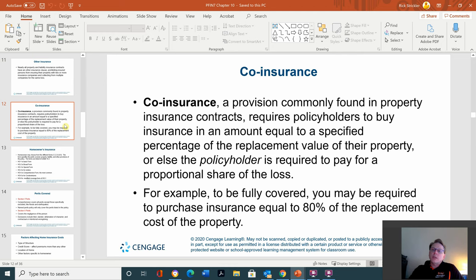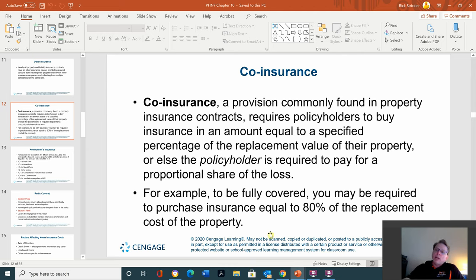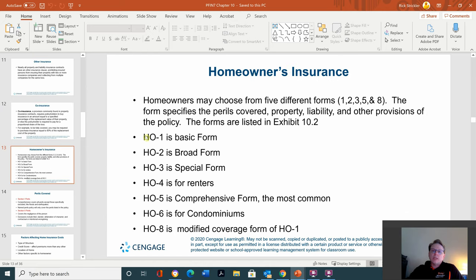Co-insurance is a provision commonly found in property insurance contracts requiring policyholders to buy insurance in an amount equal to a specified percentage of the replacement value of their property, or else the policyholder is required to pay a proportional share of the loss. To be fully covered, you may be required to purchase insurance equal to 80% of the replacement cost. This often happens when you have a mortgage, and the bank requires insurance so that if the house were a total loss, the insurance company would pay the bank the balance of the mortgage, and any leftover would go to the homeowner.